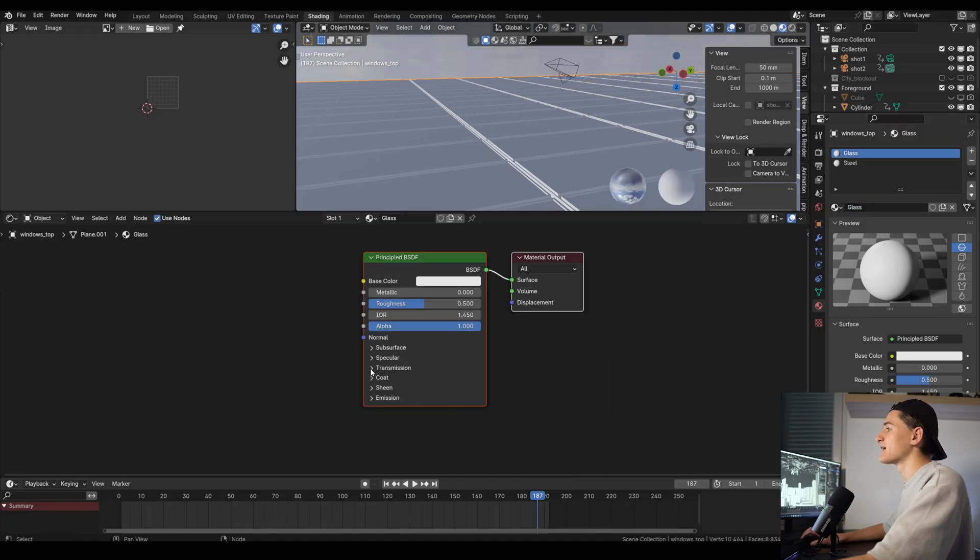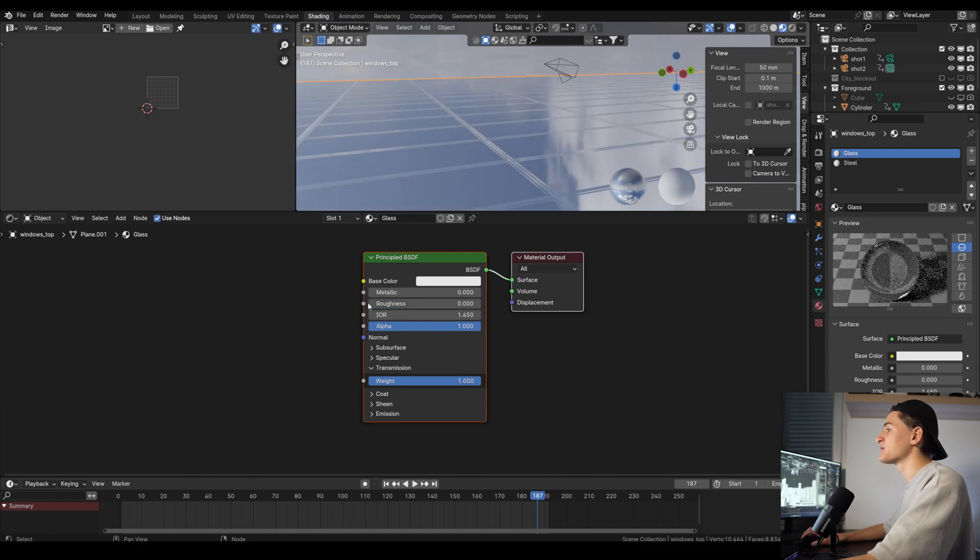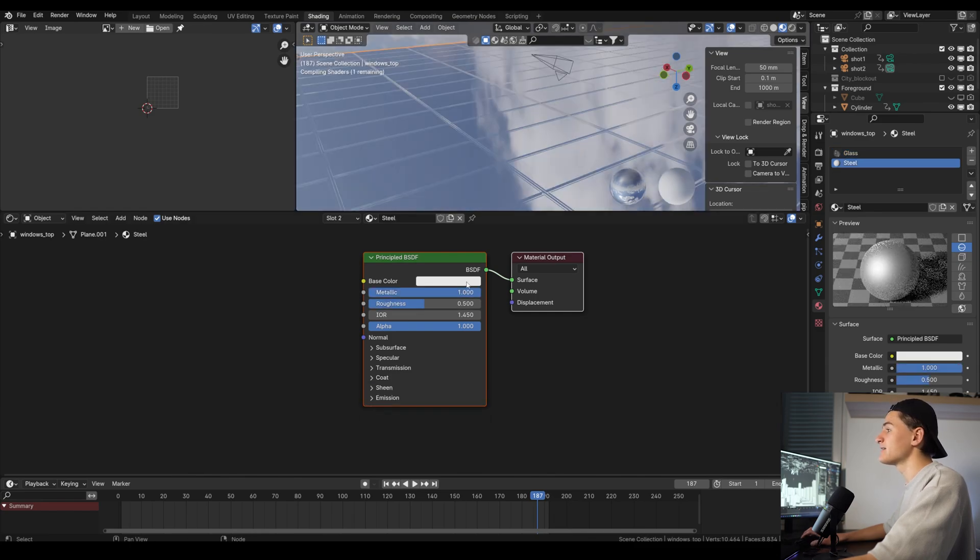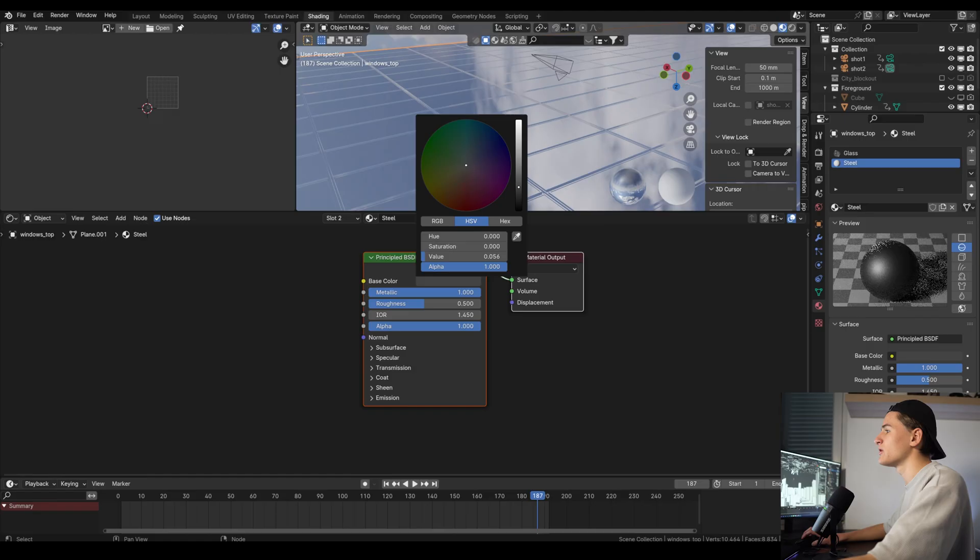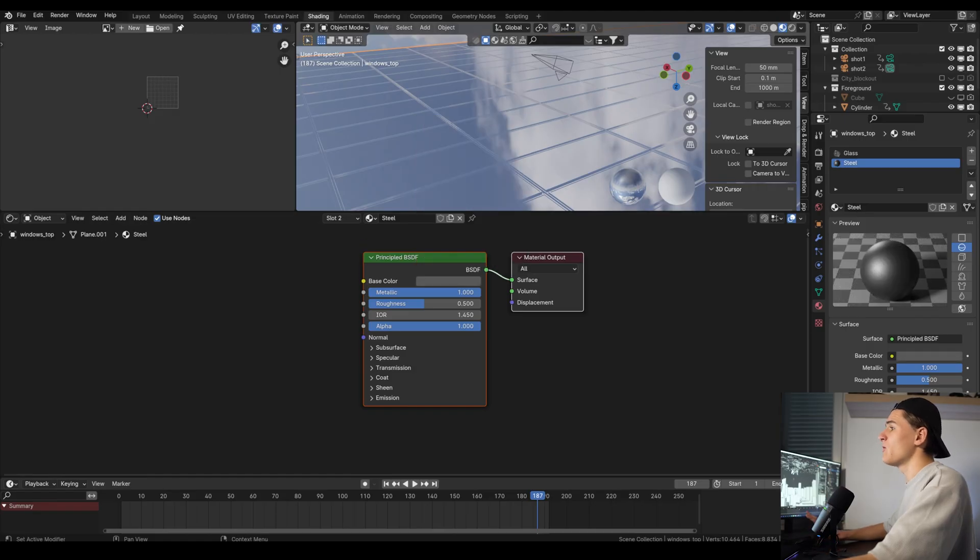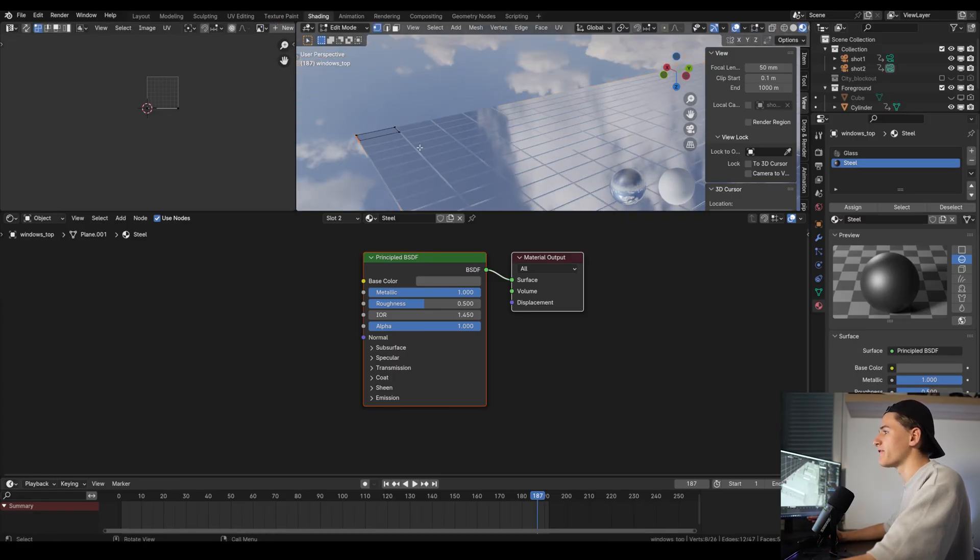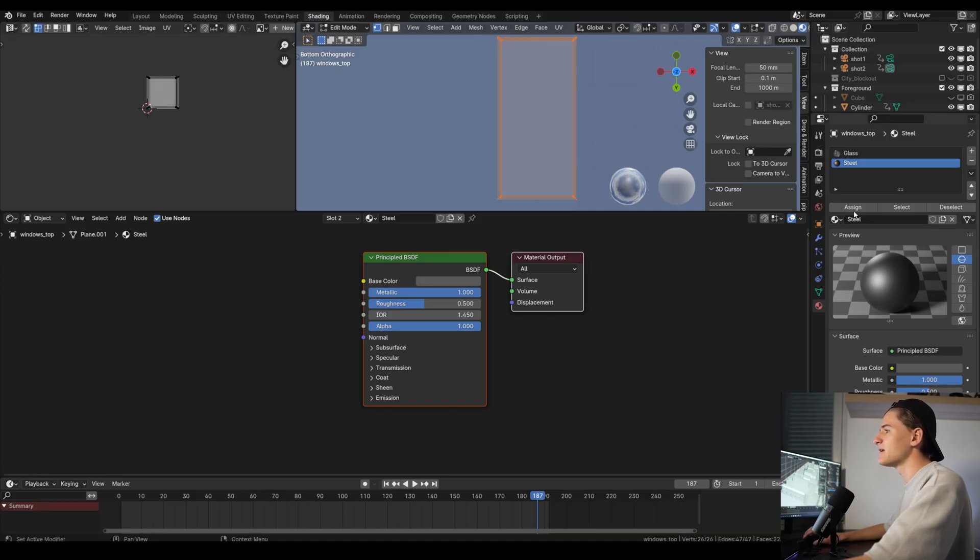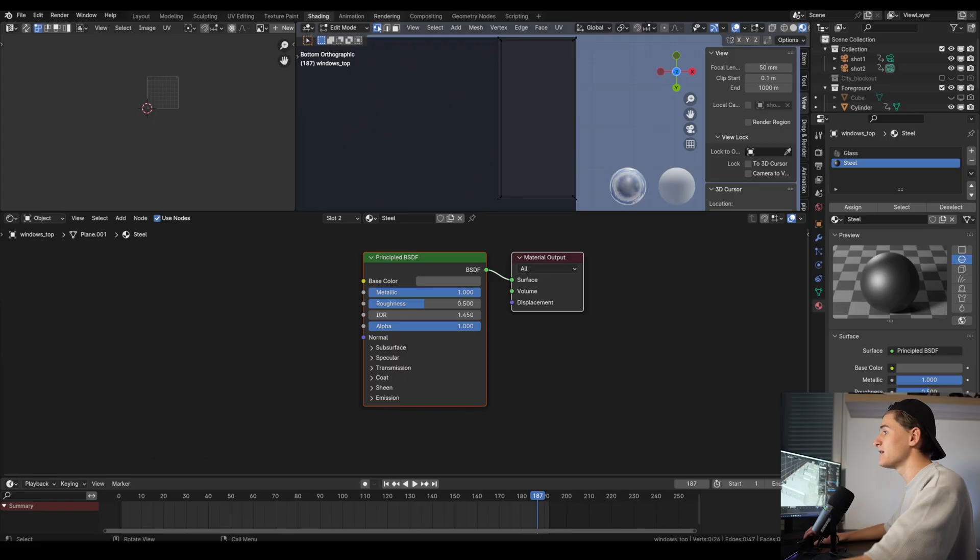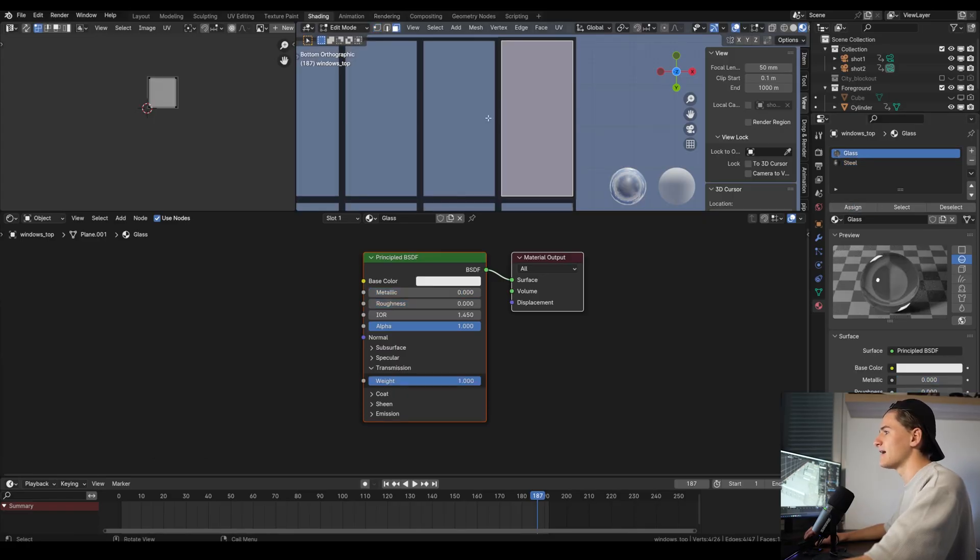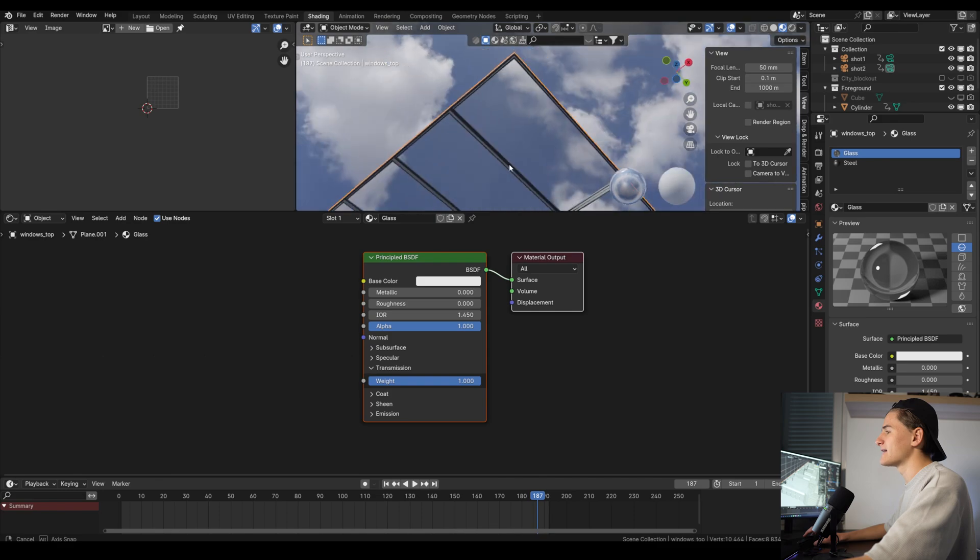In the glass material in the principal BSDF node, let's turn the roughness to 0 and the transmission to 1. On the steel texture let's turn the metallic to 1 and change the color to dark gray. So now only the glass material is applied. To apply different materials to different faces, let's go into editing mode and select all the faces with the A key and on the steel material click assign. Then only select the middle big face where we want to apply the glass material and click assign.